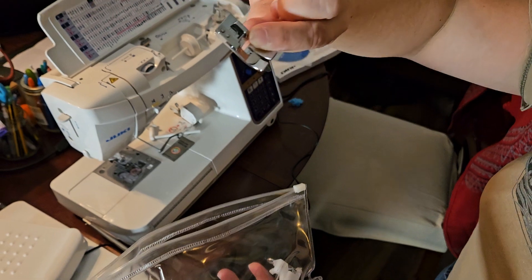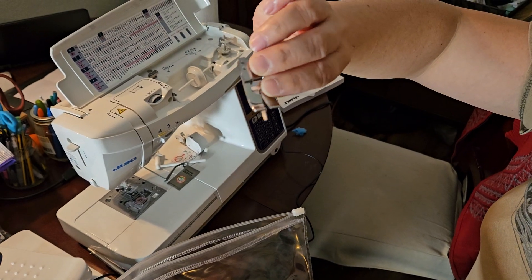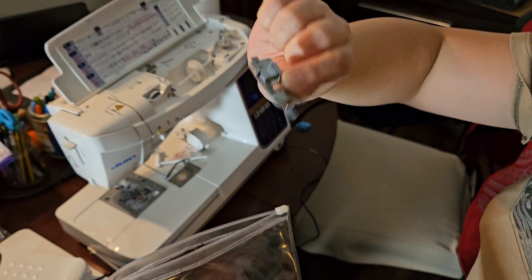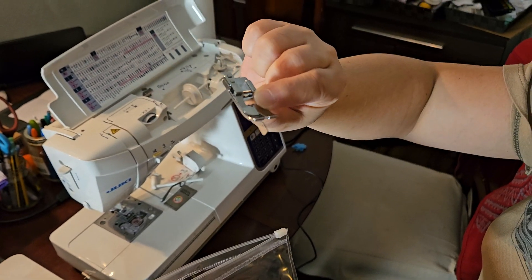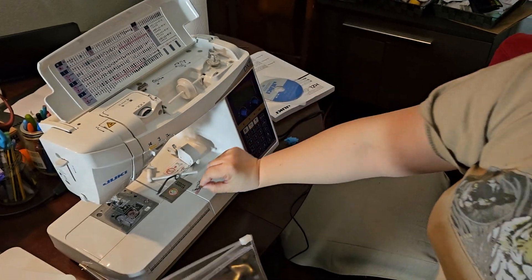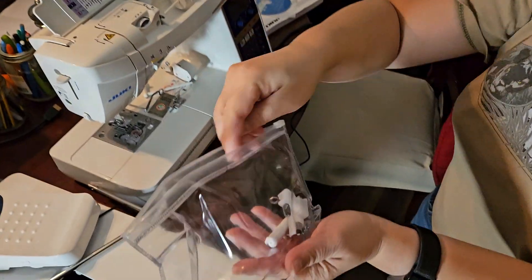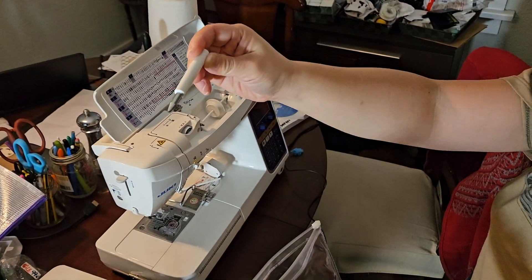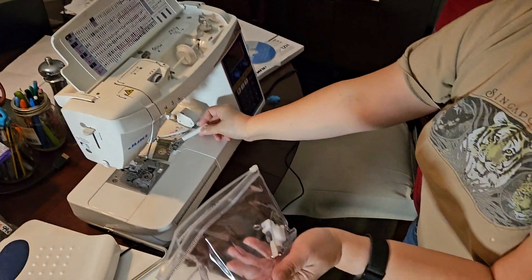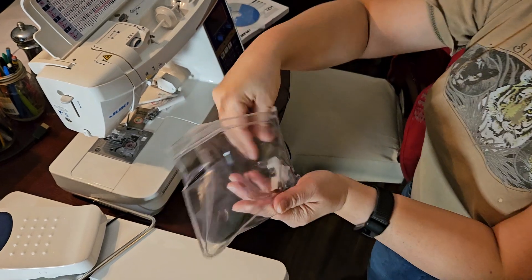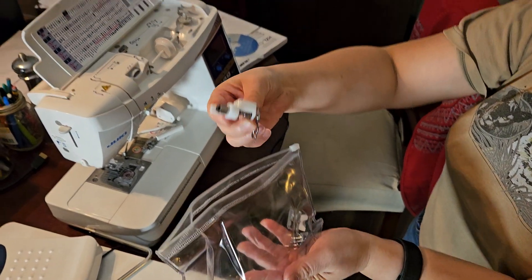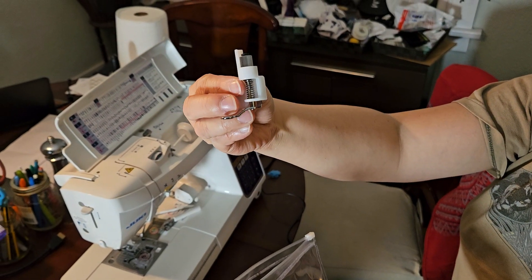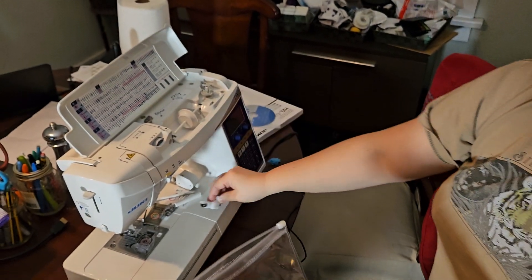I don't know what these feet are, but that looks like a guide foot or overcasting foot, an eyelet punch, a free motion quilting foot.